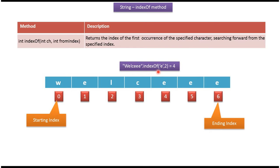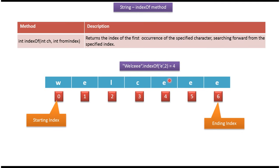Here I am calling indexOf method and I am passing character e, 2. This method will check after index position 2, what is the first occurrence of e. The first occurrence of e is in fourth position. So this method will return index as 4.